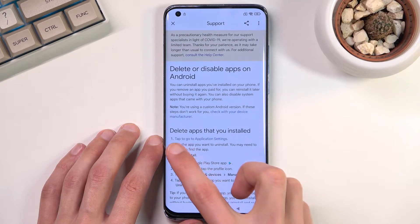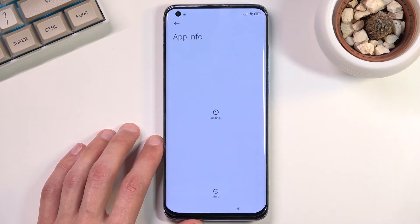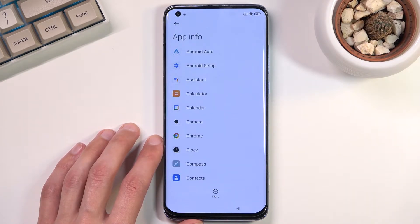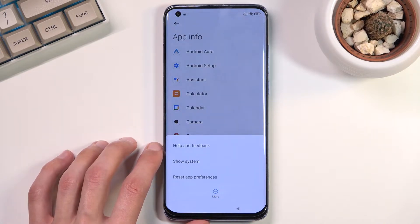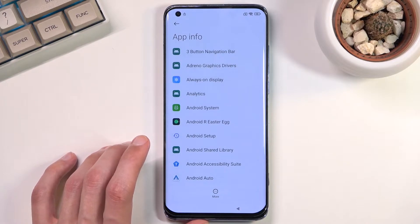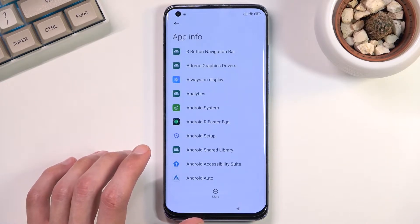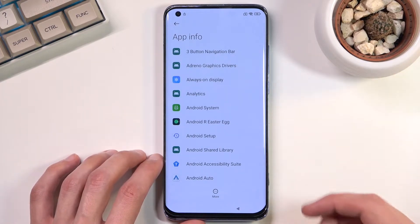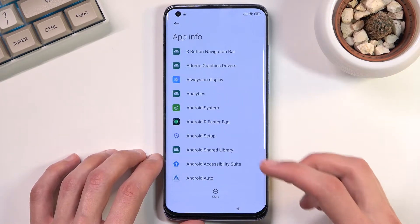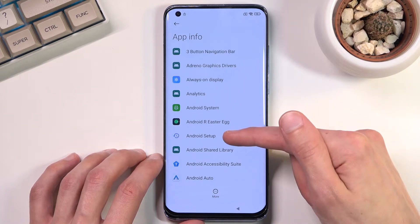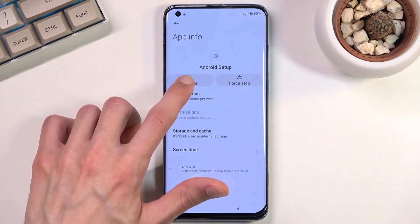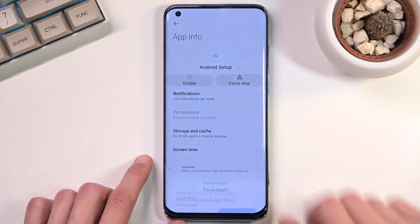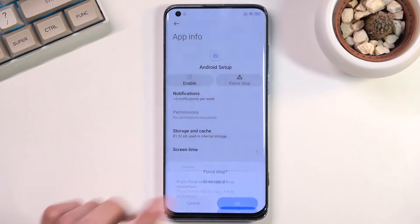Then you want to select 'Tap to go to application settings'. Once you do so, we're going to select More and choose 'Show system'. Once you have your system applications visible, you want to start off with Android Setup. Click on it, select Disable, Disable App, Force Stop, and OK.